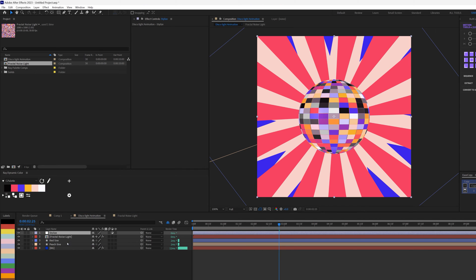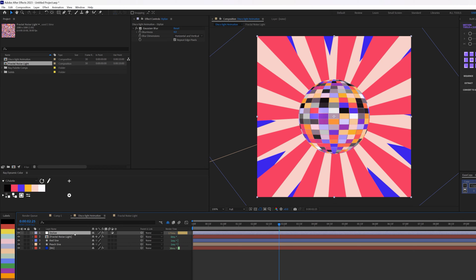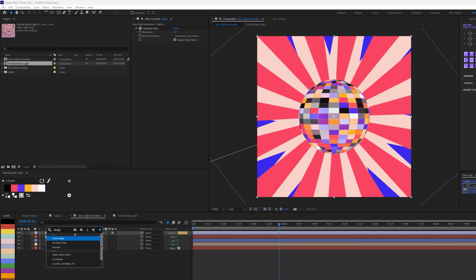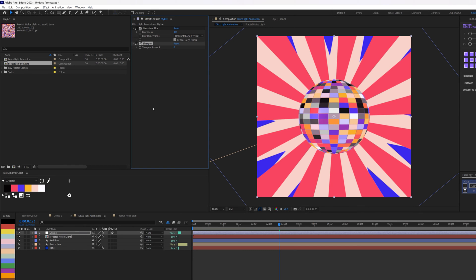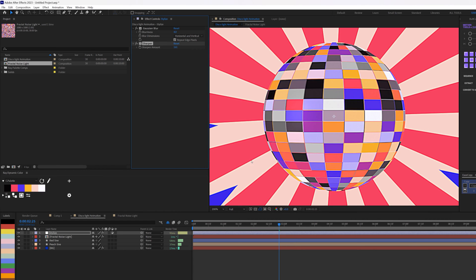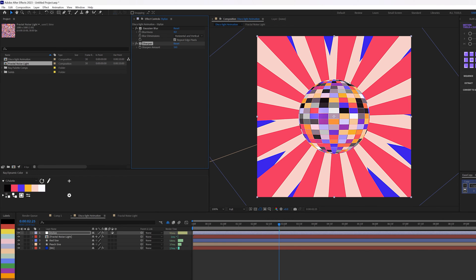I'll add Gaussian Blur to the stylize adjustment layer and increase the blur to about 4, then add another effect: Sharpen, increasing it to about 161. With that combination we're already getting some really cool stylization — the red tapered stroke has a nice white outline and everything is looking really good. I'll also add Deep Glow to this.